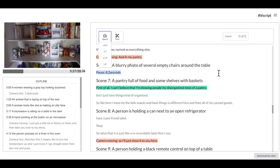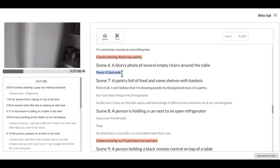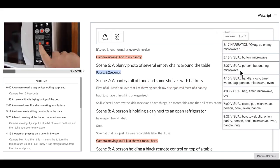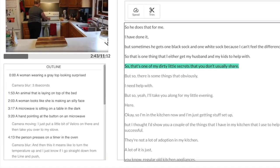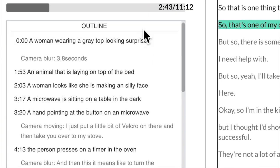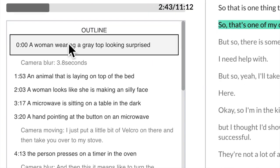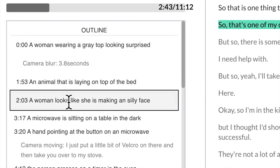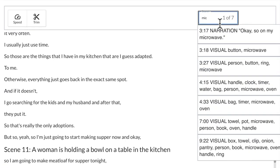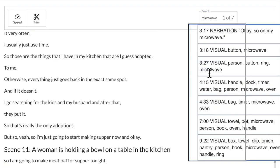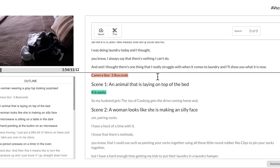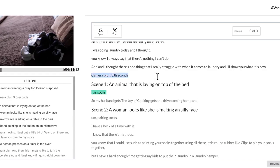We present AVScript, a system that supports accessible video editing with audio-visual scripts. With AVScript, users can review the scenes and identify errors, easily navigate the different parts of the video, and make edits on the audio-visual script.